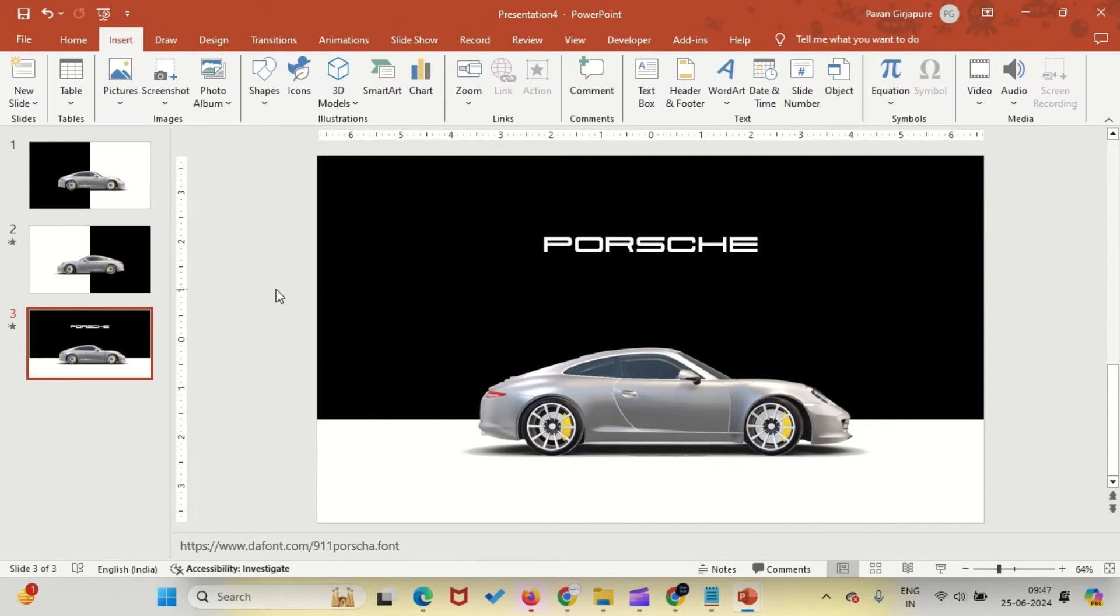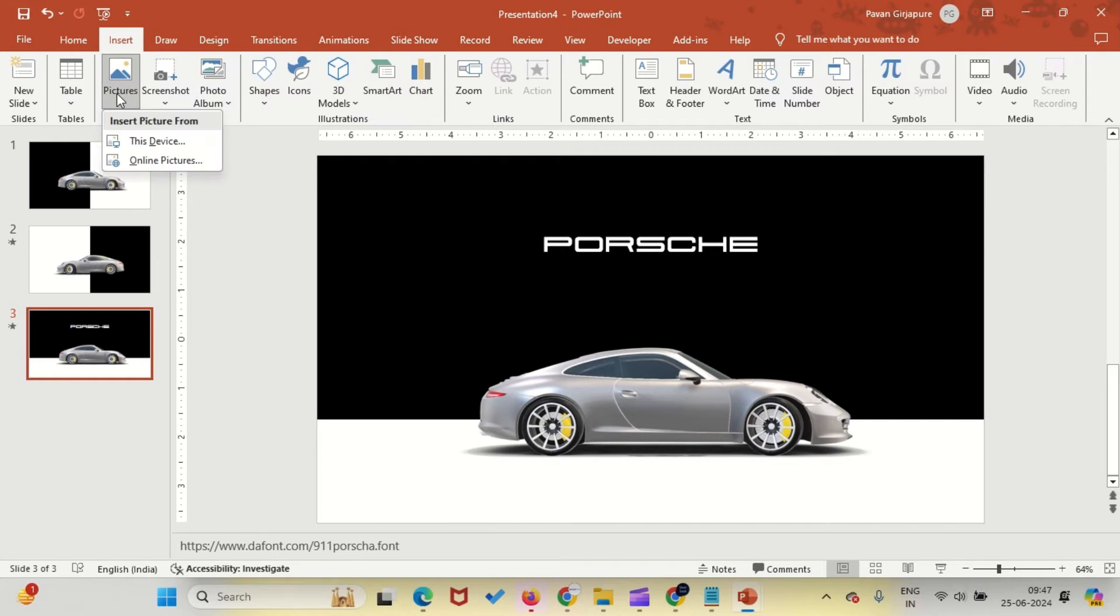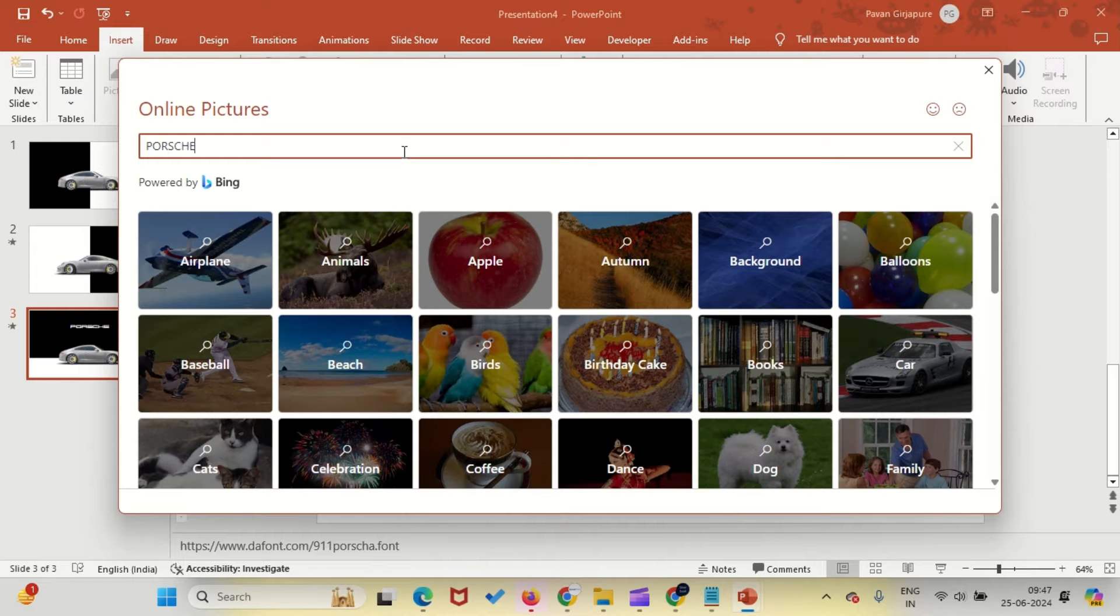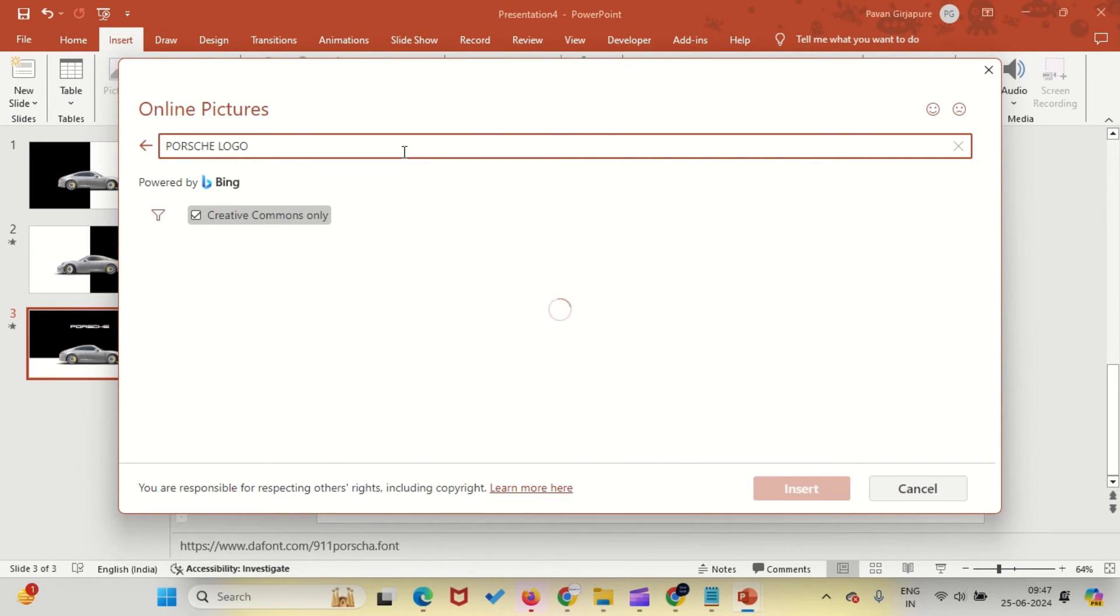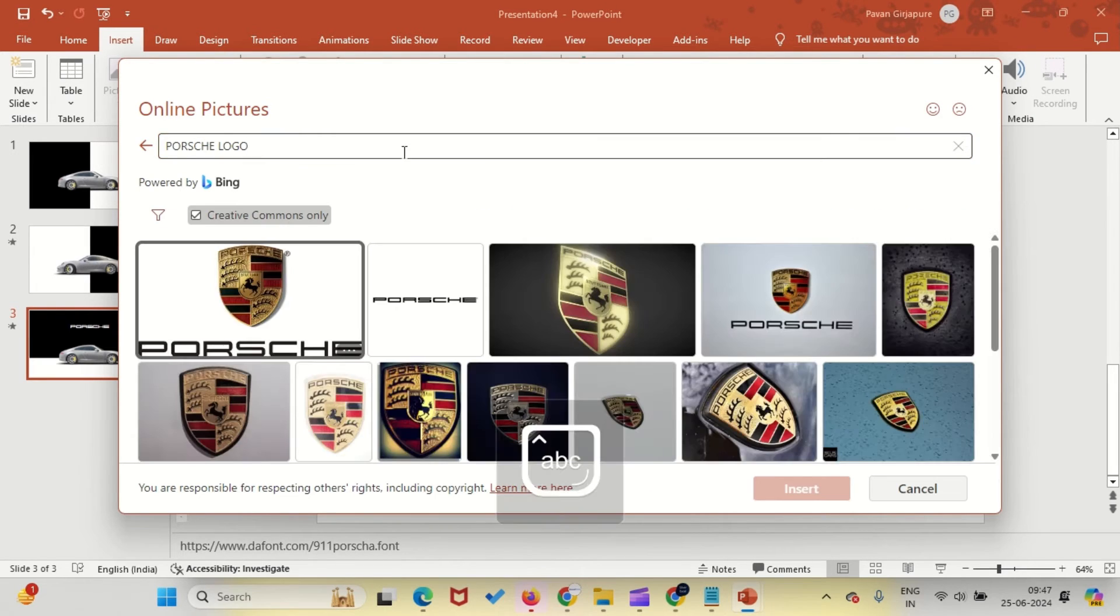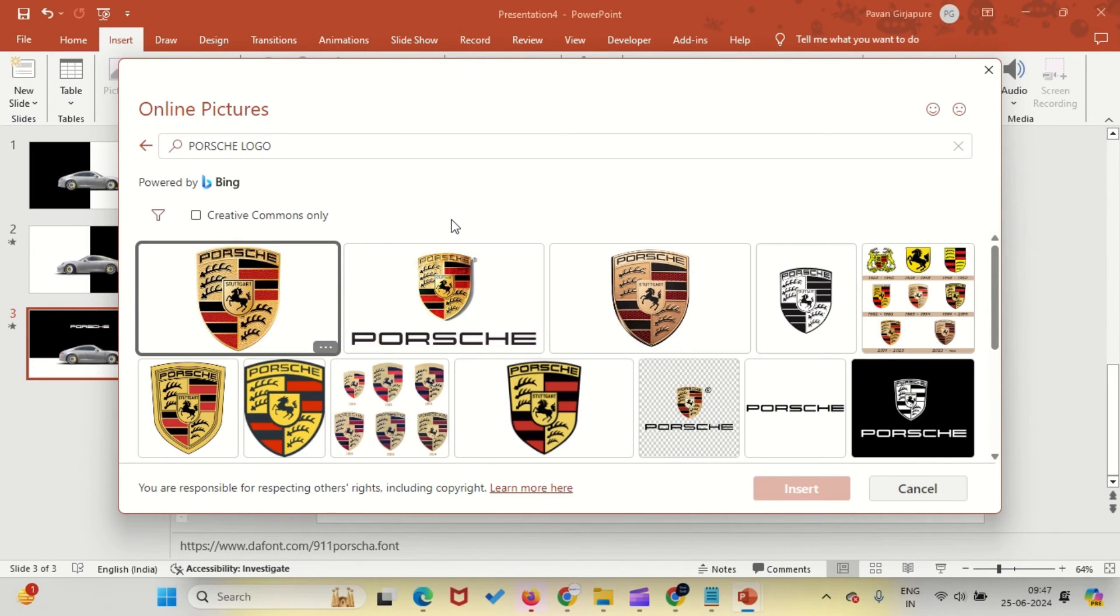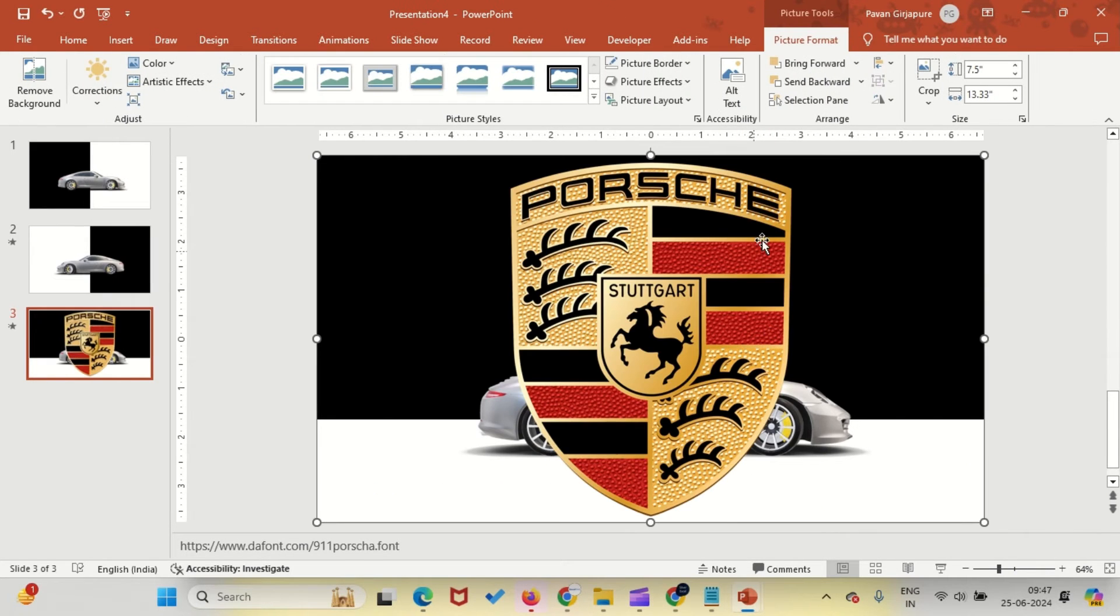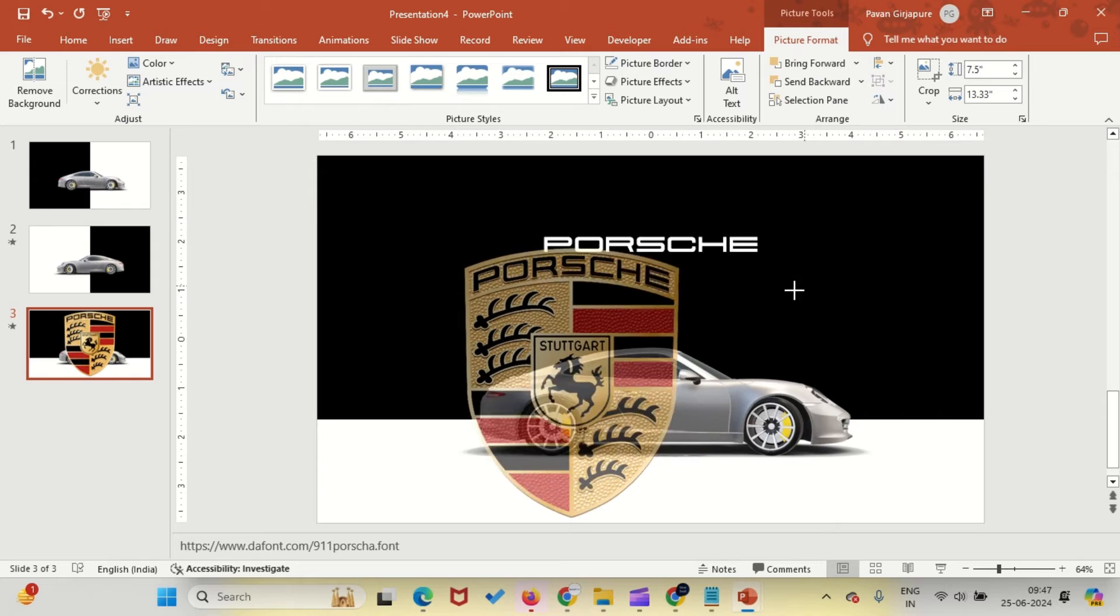Here's how to add a logo to your PowerPoint presentation. Click on the Insert tab, click on Pictures, then select Online Pictures. In the search bar, type the name of the logo you are looking for. Press Enter. Select and insert the logo.